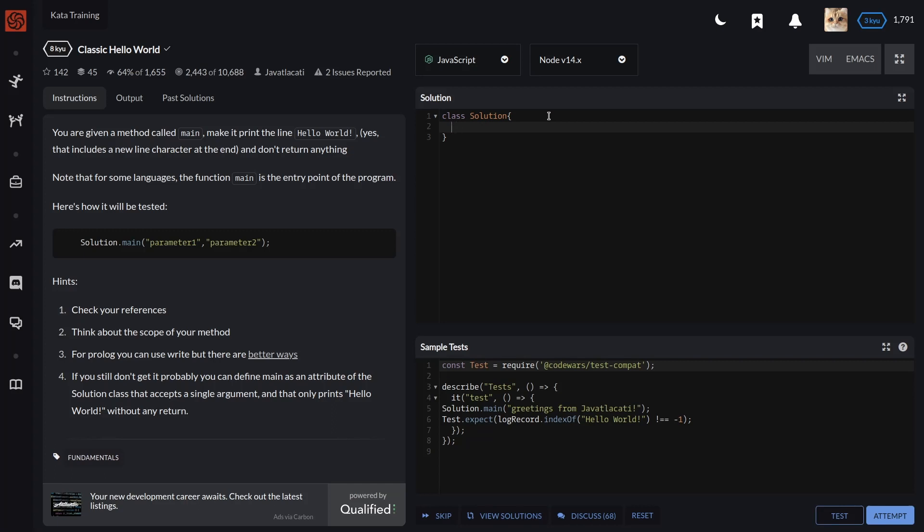Let's define it as a static method main, and it should return just Hello World.